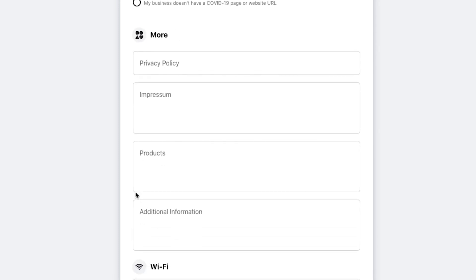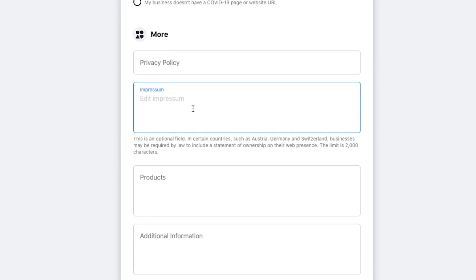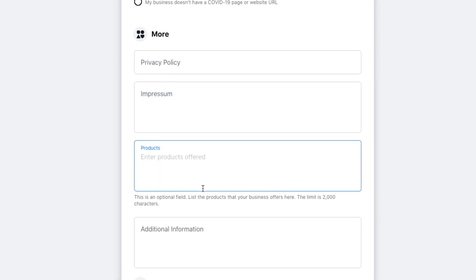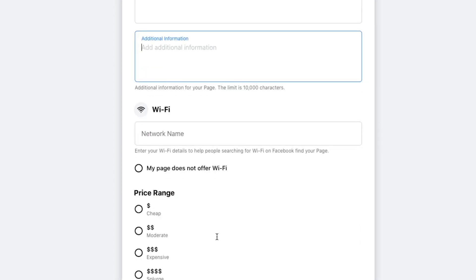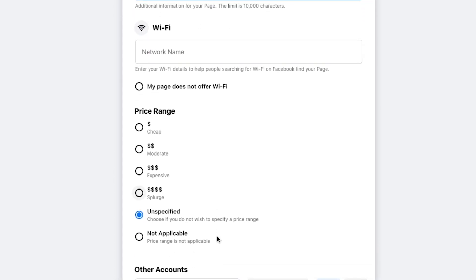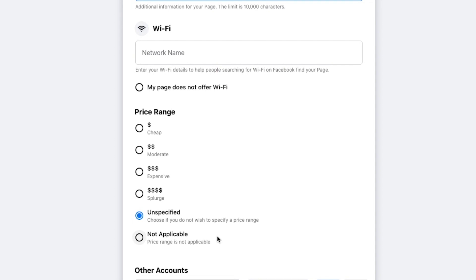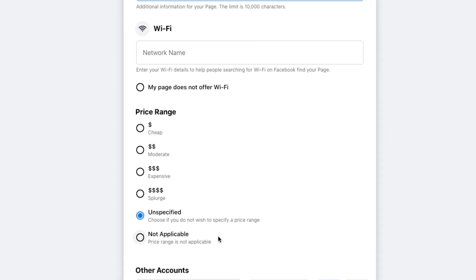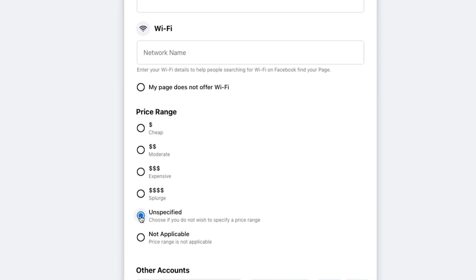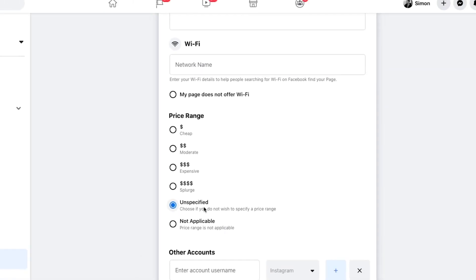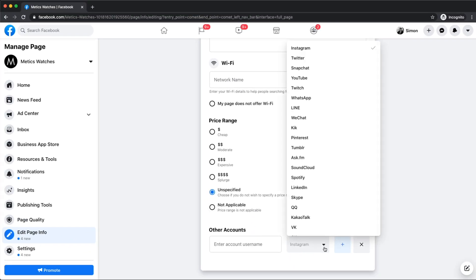In the more section, we can link to our privacy policy and for some countries, we might also have to give further information in the impress field right here. We could also list our products and give some additional information about our business. You could also add a product or service price range to your Facebook page if you want people to see exactly what prices they can expect. For our example page here, we're not going to include a price range, so we're going to select unspecified. And finally, if you have other social media accounts like Instagram, Twitter or YouTube, you can add them right here.